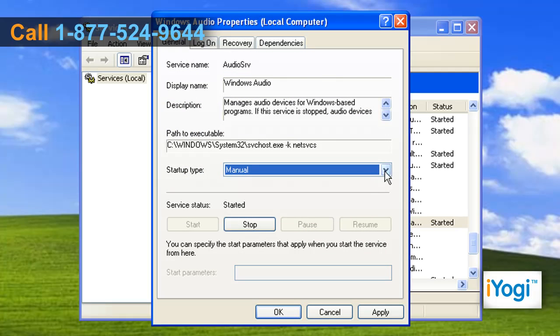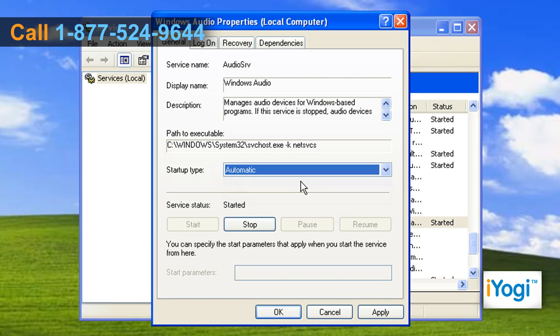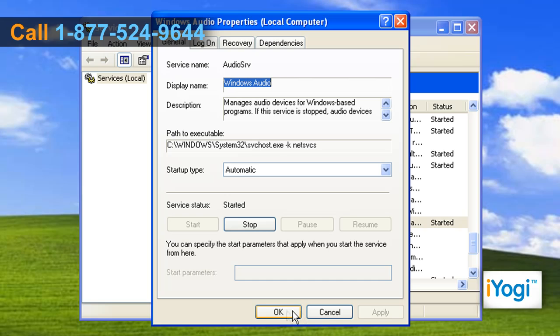Select Automatic from the Startup Type drop down menu. Click on Start under the Service Status section. Click on Apply and select OK.